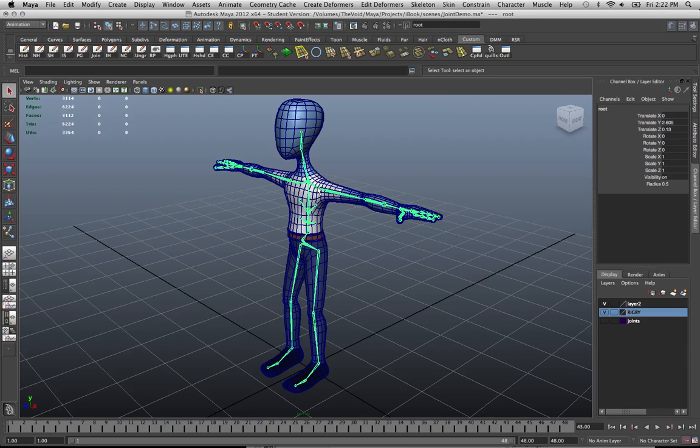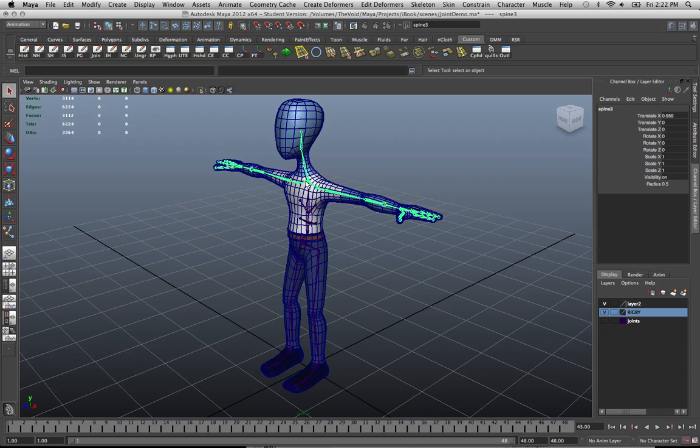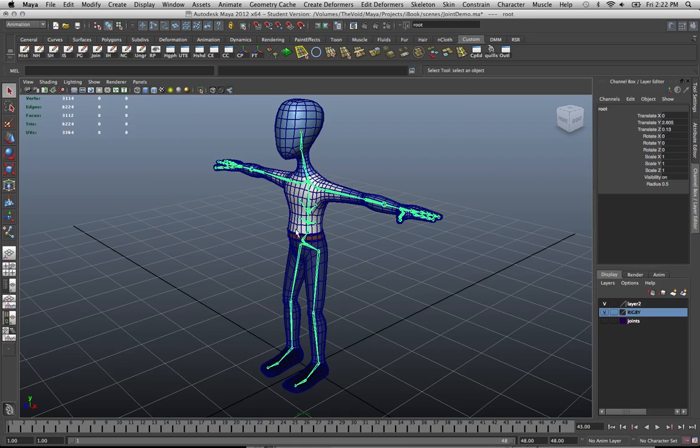I suppose if I selected the clavicle, notice only the joints that come after it highlight. Because this clavicle is essentially the root of the chains that branch off of the central clavicle joint there. So in this case, I'm selecting the root of the entire joint structure.